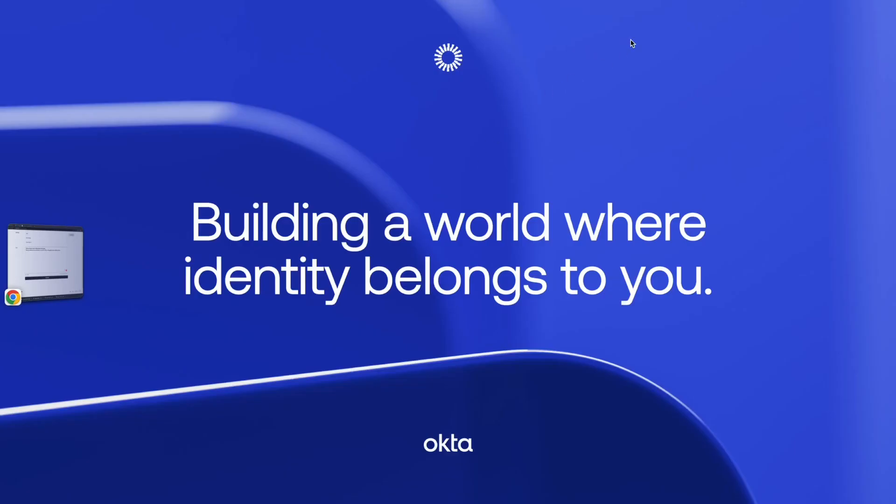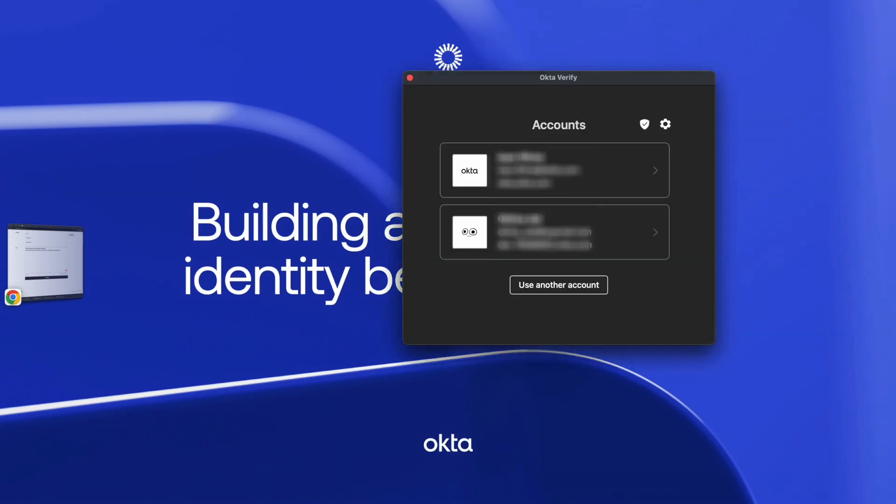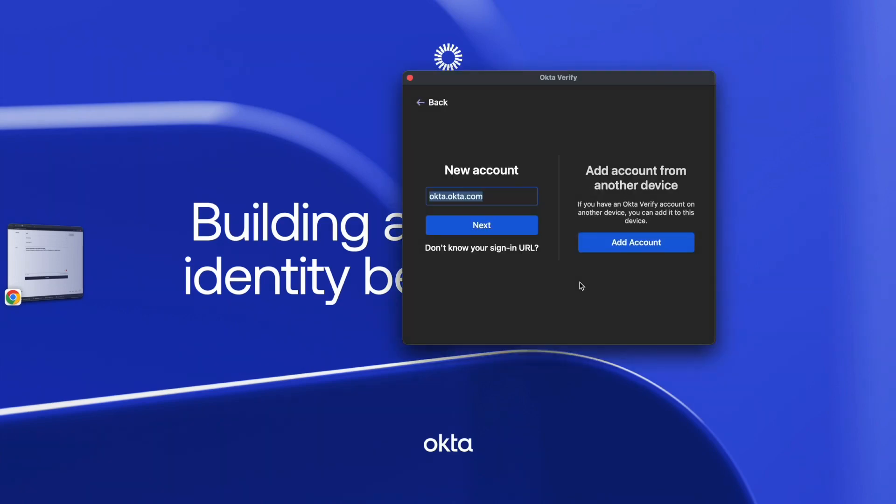First, open the Okta Verify application and select Add another account. If the Okta Verify application has been deployed through an MDM solution and the organization URL has been specified, the field will be already populated. Otherwise, please add the Okta organization URL.